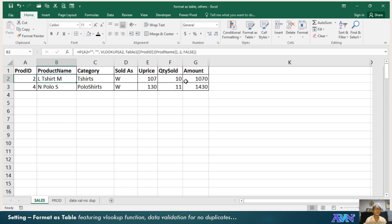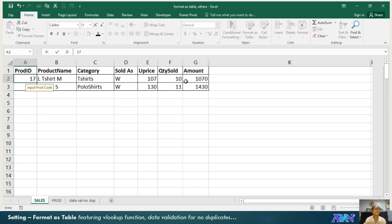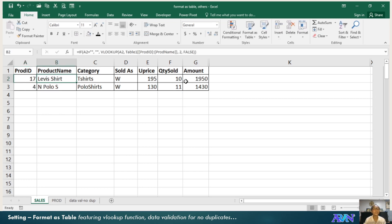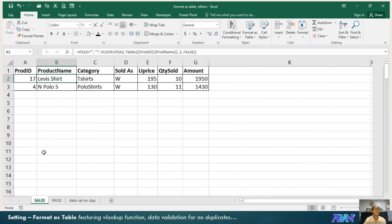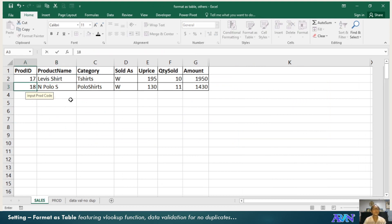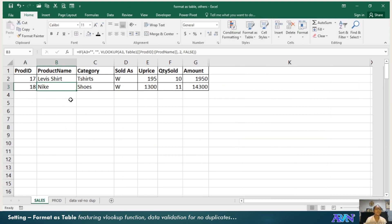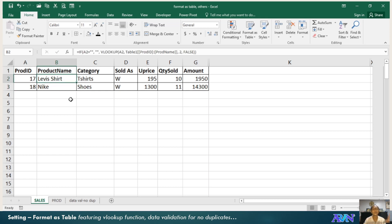Say for example, I will enter 17. So 17 is actually Levi's shirt. When we check on this, 17 is Levi's shirt. When I type 18, 18 is the Nike shoes. So that's VLOOKUP.